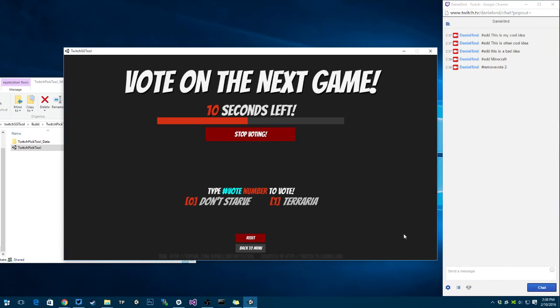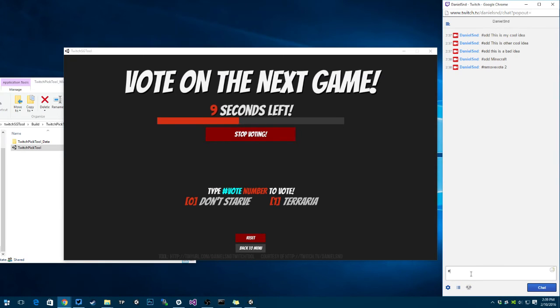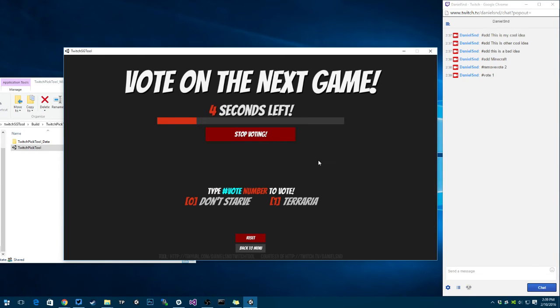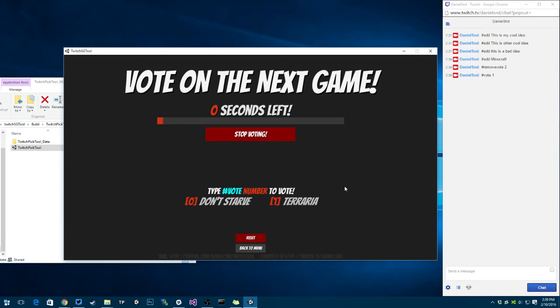Now we can only vote between terraria and don't starve. I'm going to say vote, want vote for terraria. I received a vote. Whenever the vote ends, the one that received most votes is going to win. Terraria won, yay!